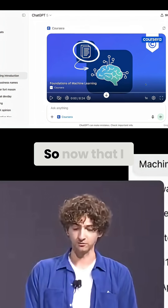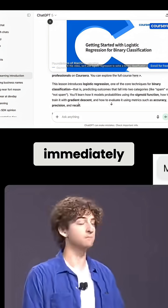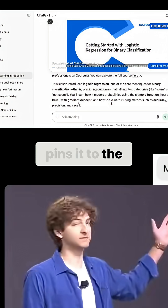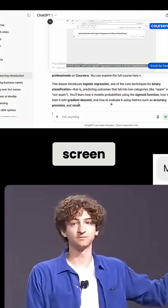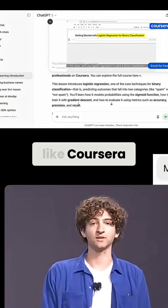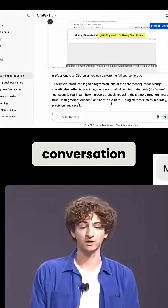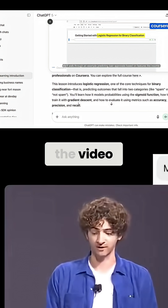So now that I have my course up, let's play the video. Playing the video immediately pins it to the top of my screen, which is really helpful for something like Coursera because you can access your conversation while watching the video.